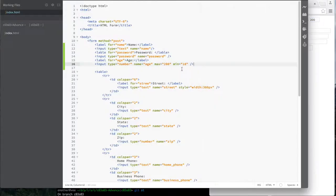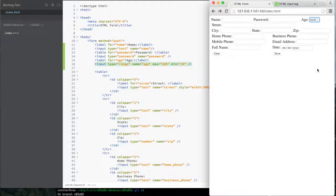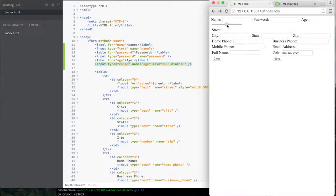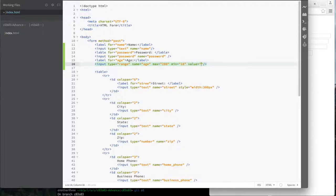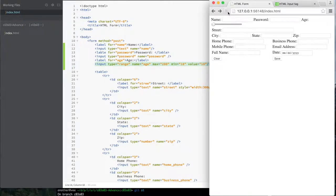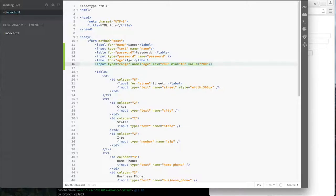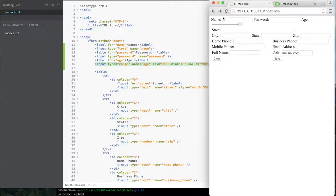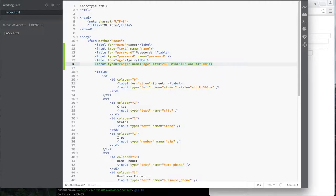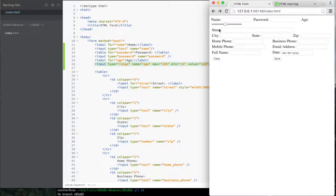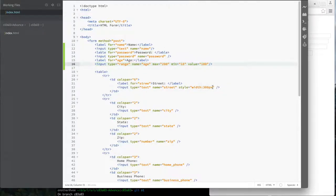There's another input type called range. With range you get a slider instead of a spinner. The slider goes from 18 to 200. If I set value to 18 it's all the way on the left; if I set value to 200 it's all the way on the right; if I set it to 100 it's somewhere close to the middle. That gives good confidence the slider is working. I prefer age as a spinner, so I'll put it back to type number.